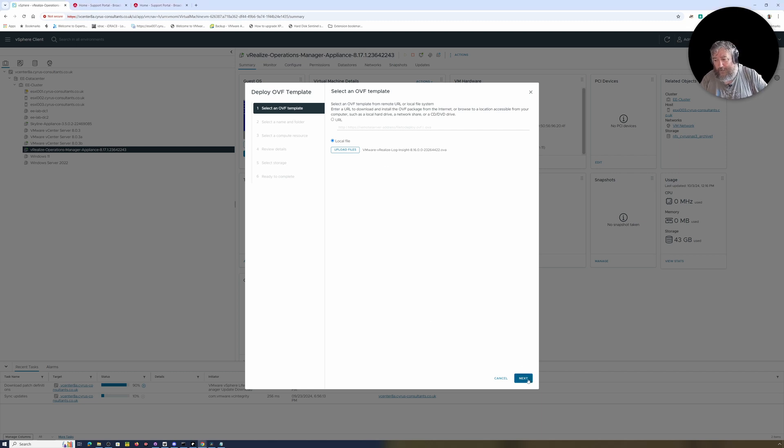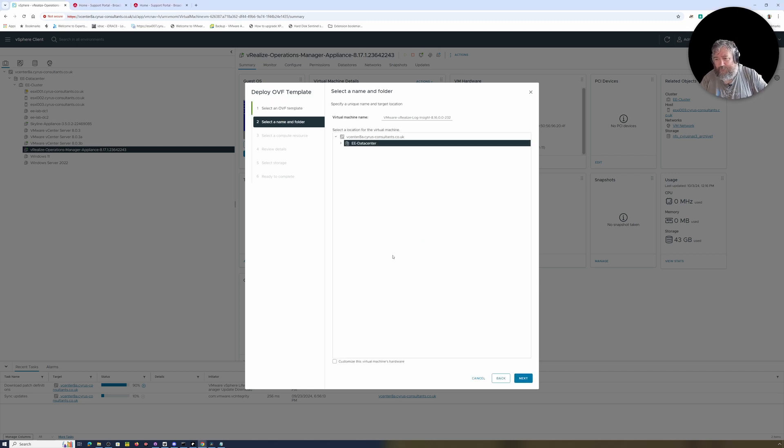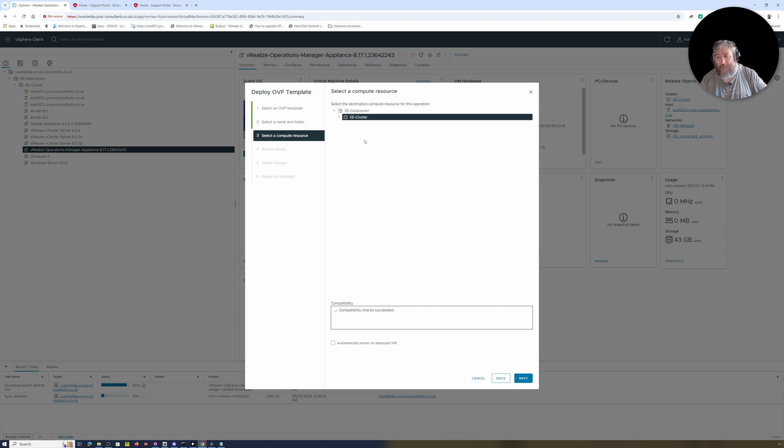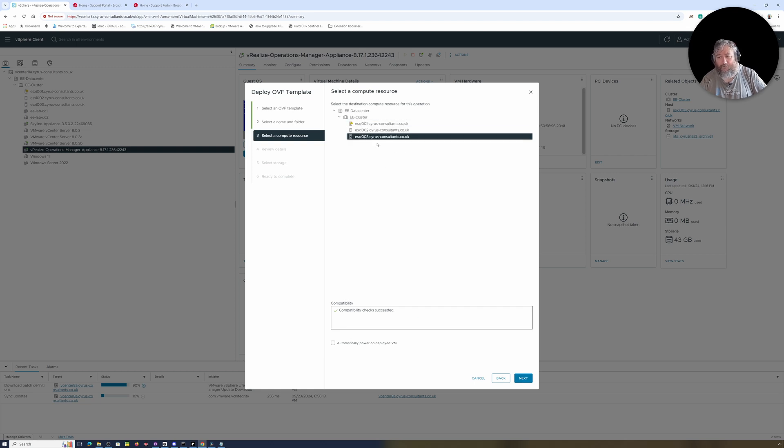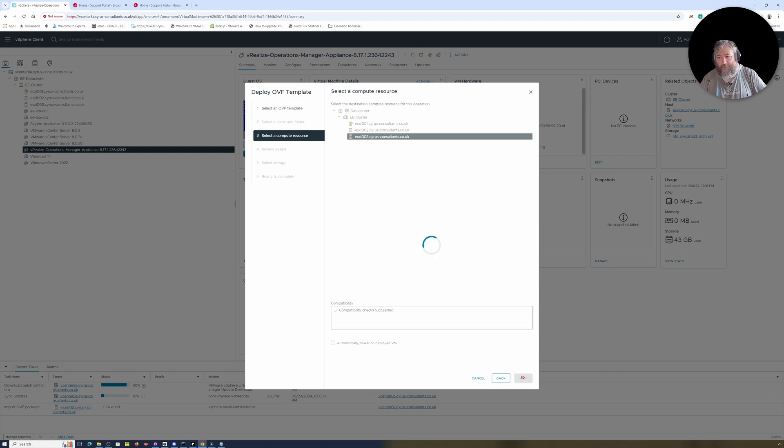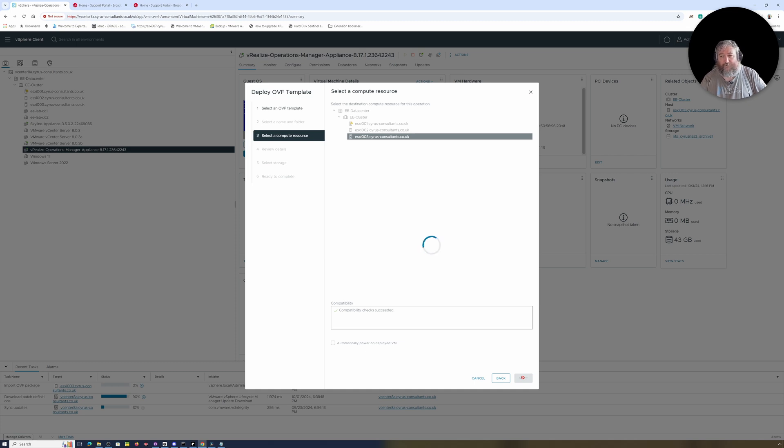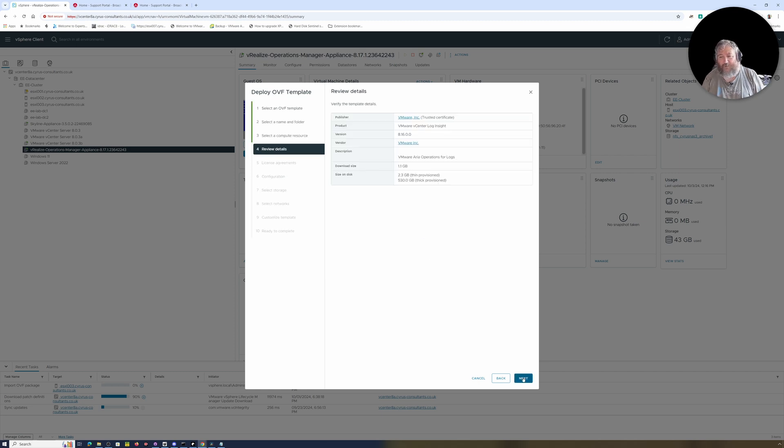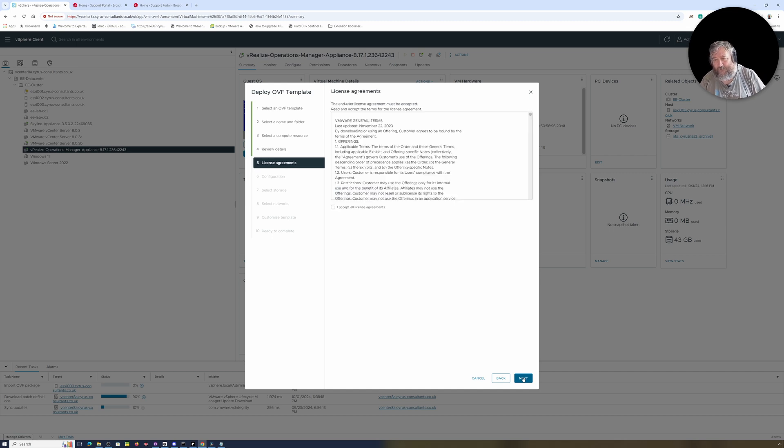Without further ado, I'm going to click Next. Again, as I mentioned before, this is a personal thing—I actually like to keep the full build number in the inventory description. I'm going to select our E-Data Center followed by Next. I'm going to select our E-Cluster, but I actually want to drop it on this box because it's got a little bit more memory, followed by Next.